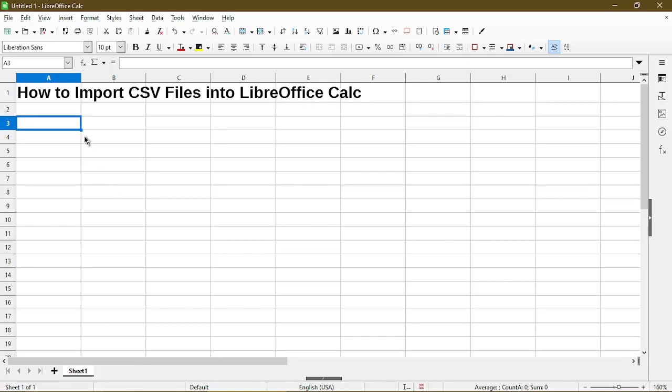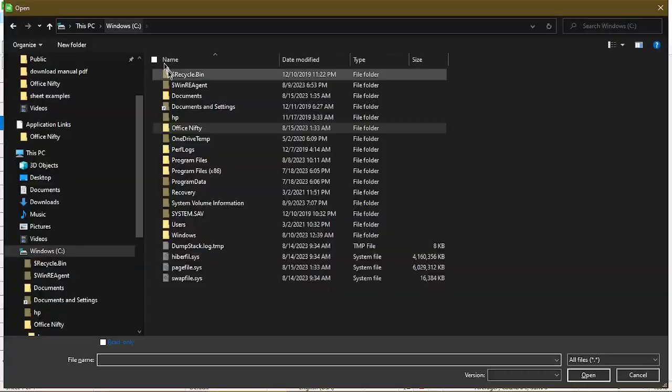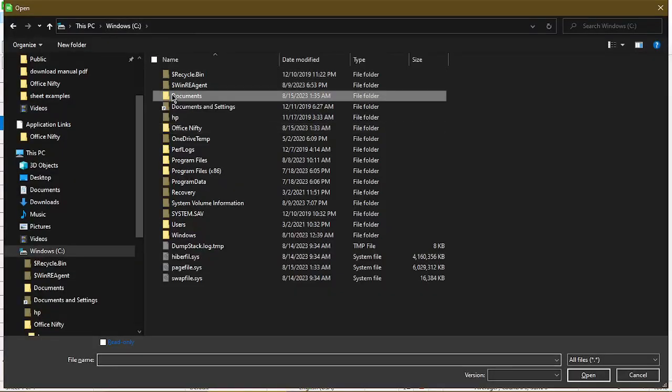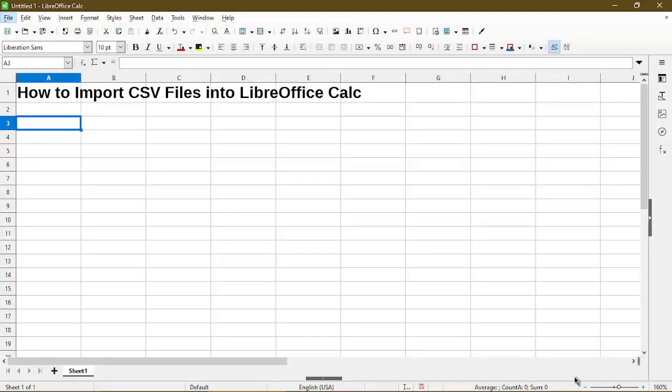To begin we'll open up our file by going to the file menu and click open. Navigate to where the file location is and we can choose open.